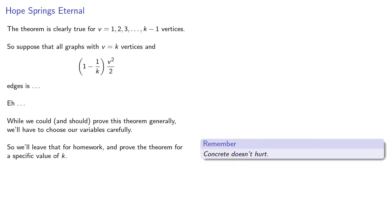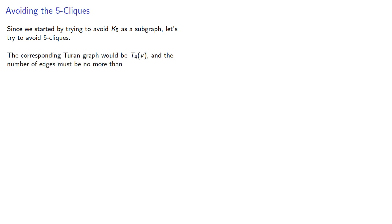Since we started by trying to avoid K₅ as a subgraph, let's try to avoid 5-cliques. The corresponding Turan graph would be T₄(v), and the number of edges must be no more than...